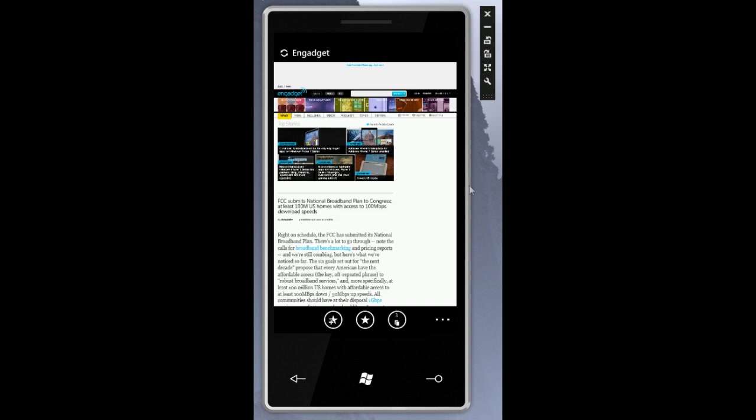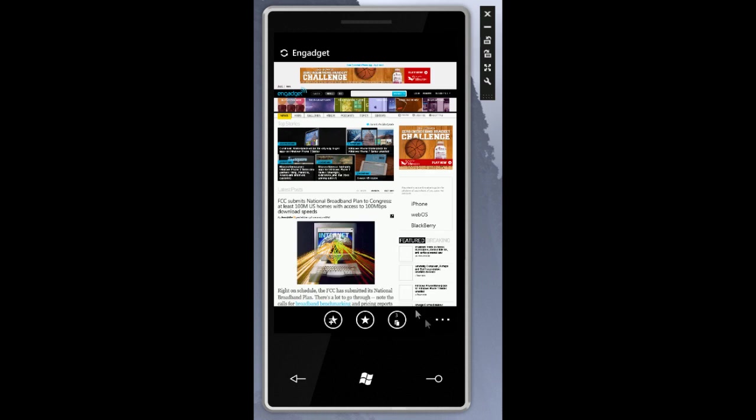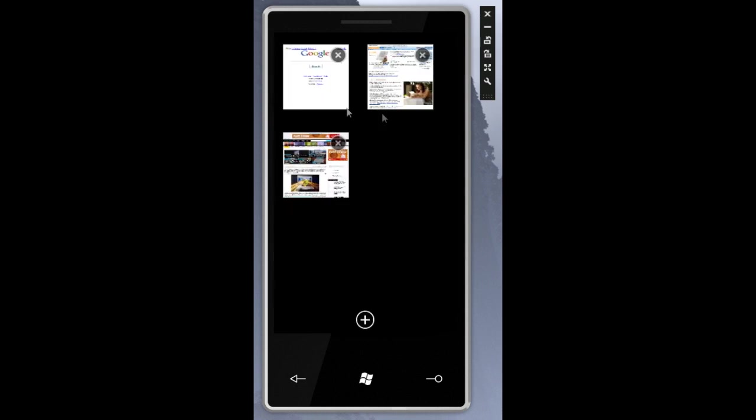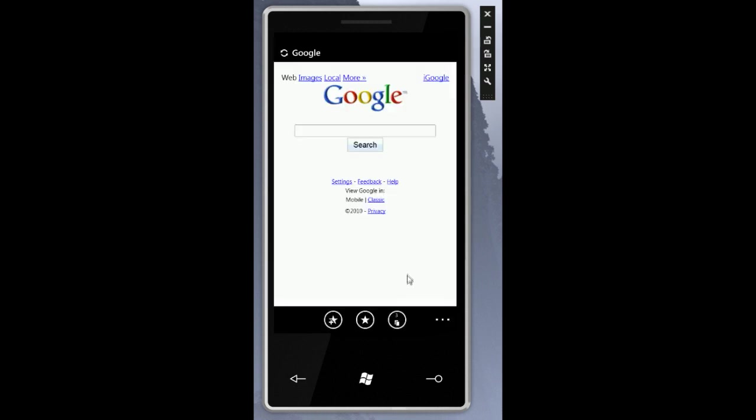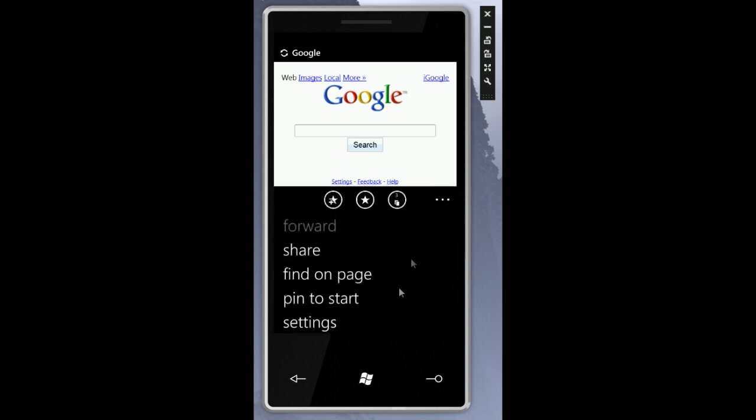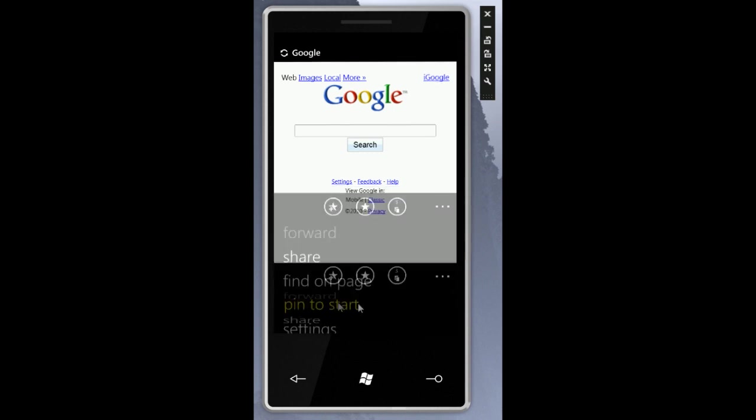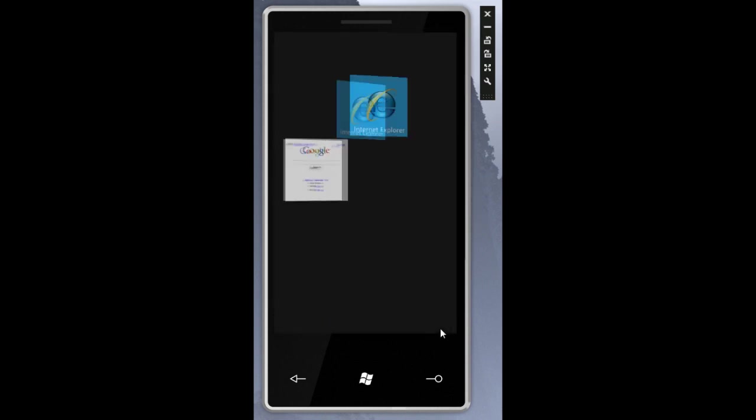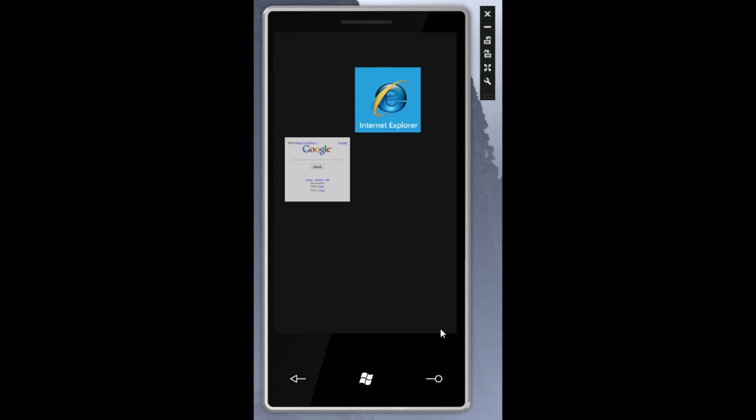Now a few things that you can do from here. And let's go back to our tab view and let's go to Google. We can add this as a shortcut to our home screen by tapping these three dots here and click Pin to Start. And now we're taken back to the Start page and there is a shortcut to Google.